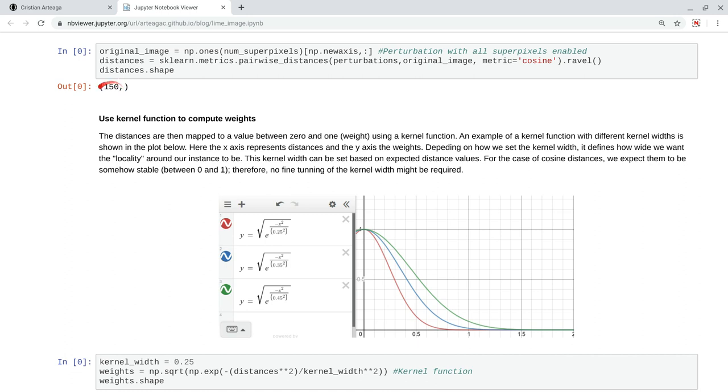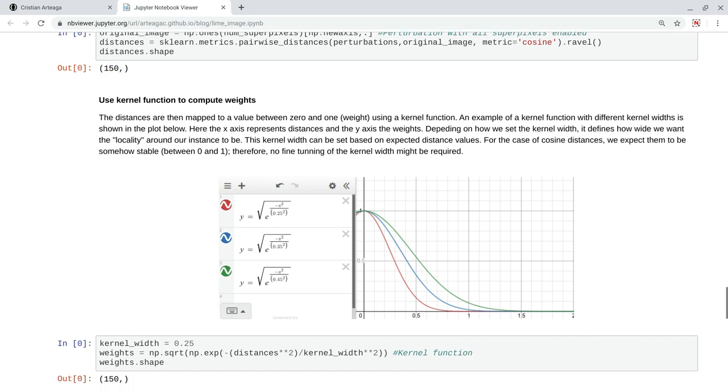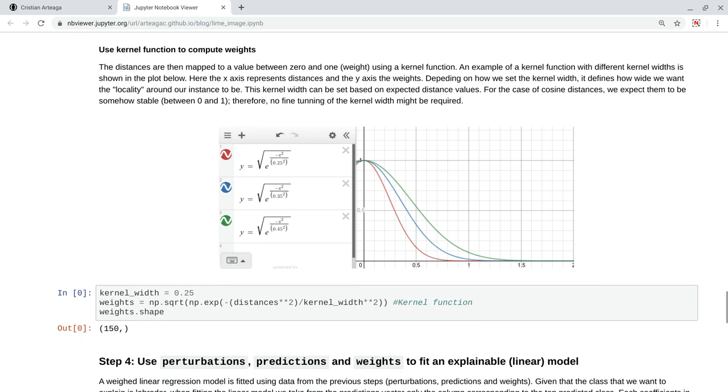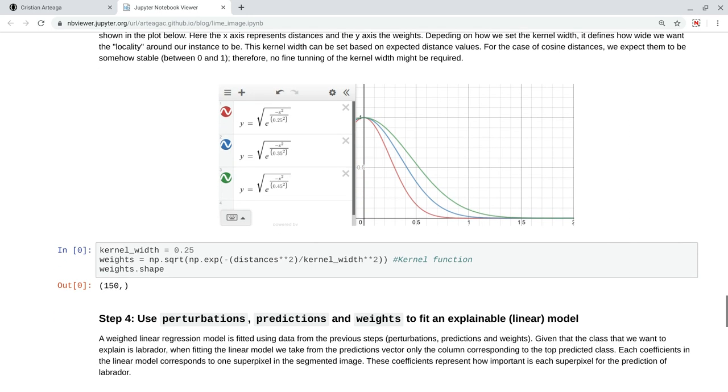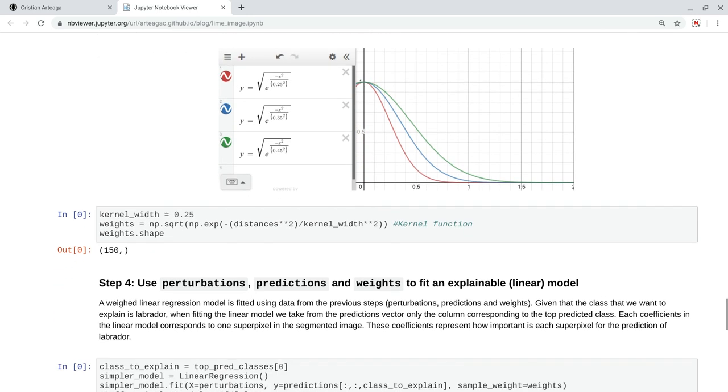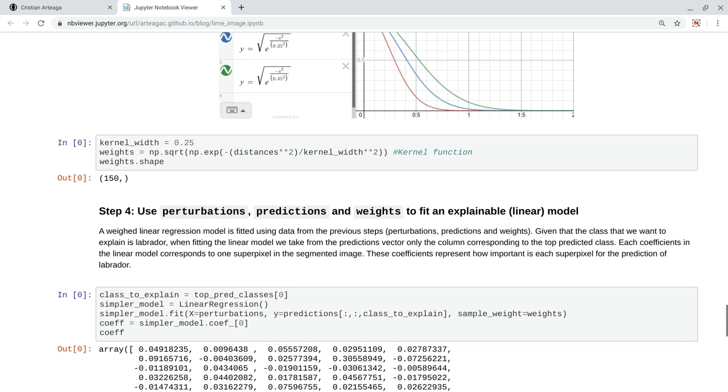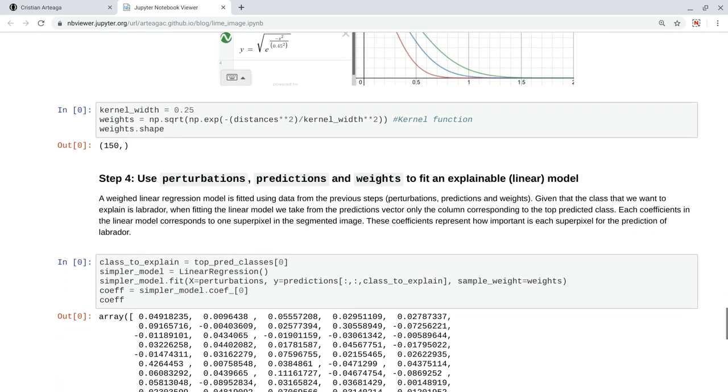Now, we have 150 distances, one for each perturbation. We translate these distances to a value between zero and one using a kernel function. Here, we pass a distance to a kernel function, and it maps that value to a number between zero and one. So, this is what I am doing here. I pass the distances to a kernel function, and we get what we call the weight, this one weight for each perturbed image.